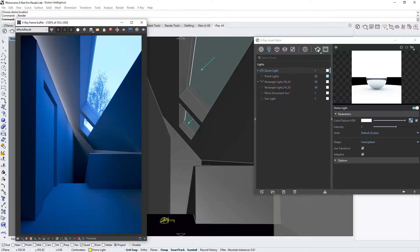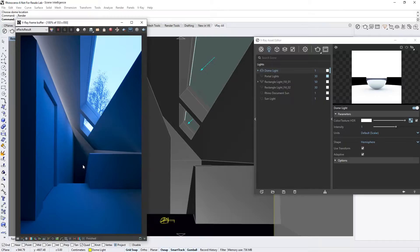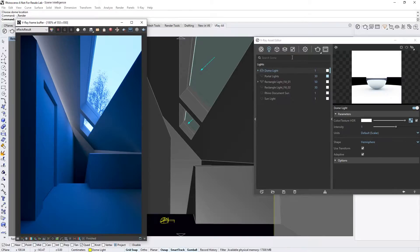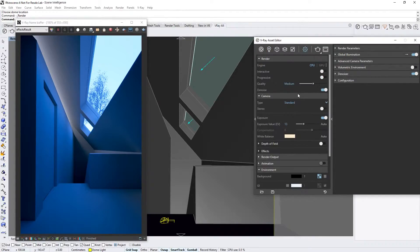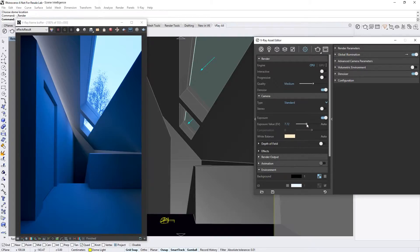Now, the first thing you'll likely notice is that the render looks underexposed with a strong bluish tint. This is because we haven't set up any camera parameters yet. If we head to the Camera Parameters in the Settings tab, we can adjust the exposure manually, but this is often a time-consuming process of trial and error.